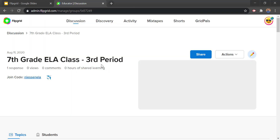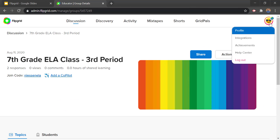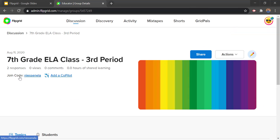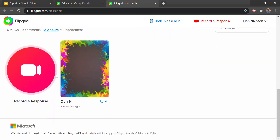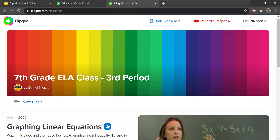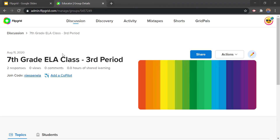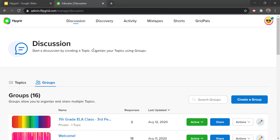You click on your join code and when you hover over it it'll say 'view as a student,' and you'll be able to see what the students will see. So let's go ahead and create our new group. Make sure we're under the groups section and go to create a group.